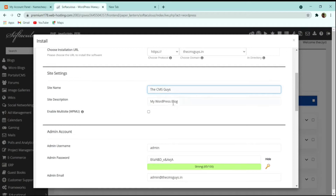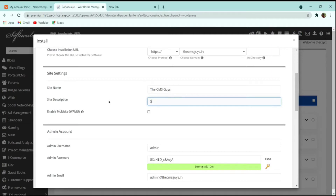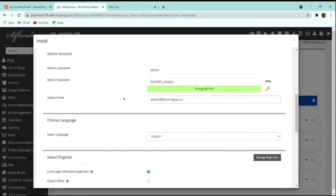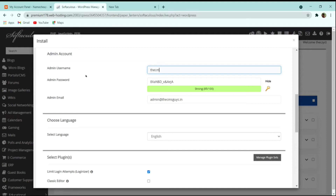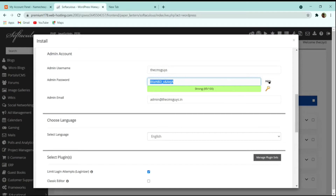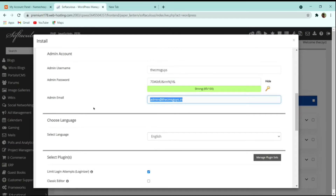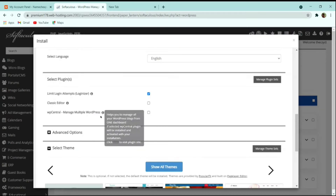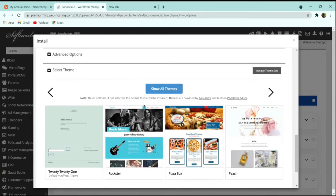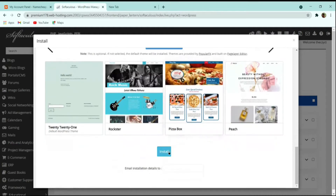Next, choose your admin username and password. You can use the random password generator to create a secure password. Fill in your admin email address. You can skip the theme installation since we will select our own theme. Finally, click the 'Install' button.